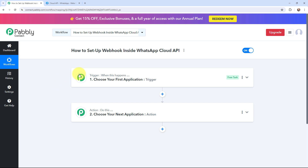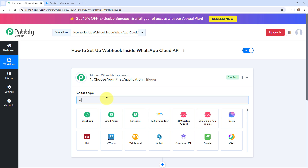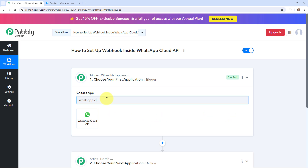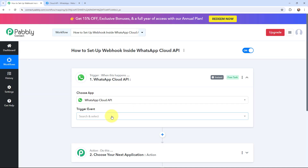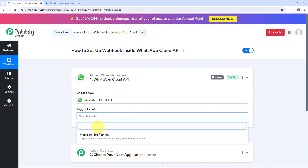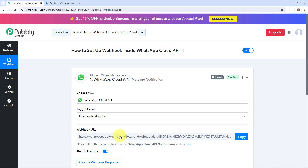To begin with the setup, I will go to my trigger window and search for WhatsApp Cloud API as my trigger application. Moving to the trigger event, that will be 'message notification' — triggers when a new message is sent, delivered, or received. As I select my trigger event, you can see that a webhook URL is given, and along with that our helpdesk link is also provided.